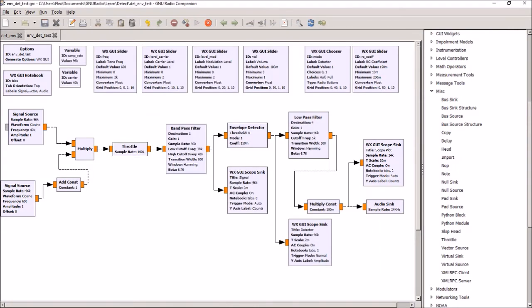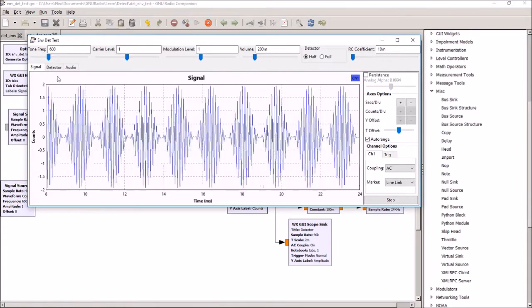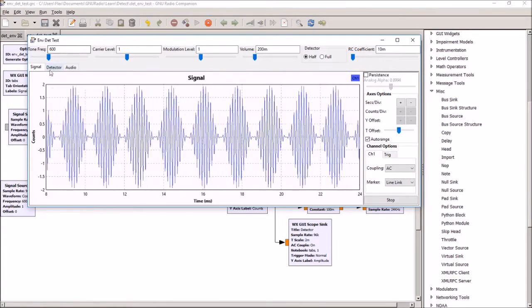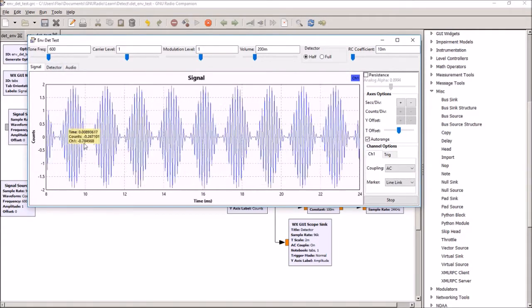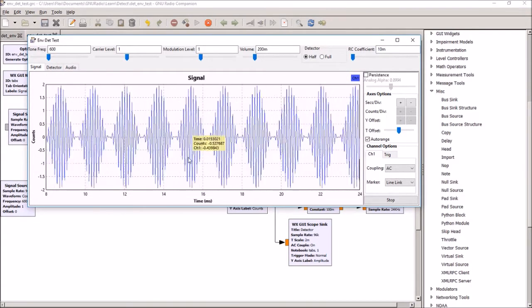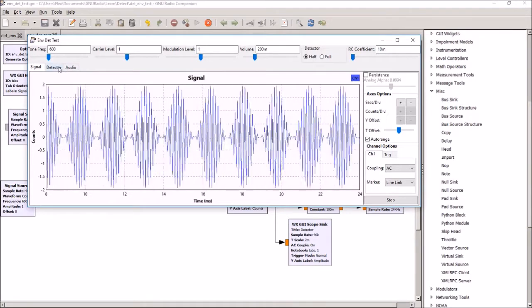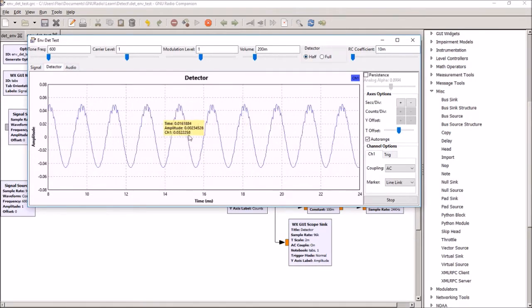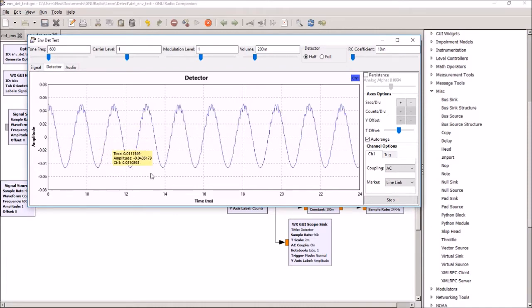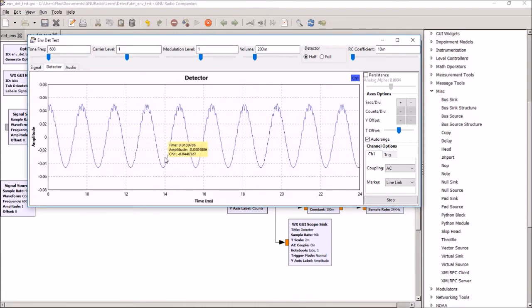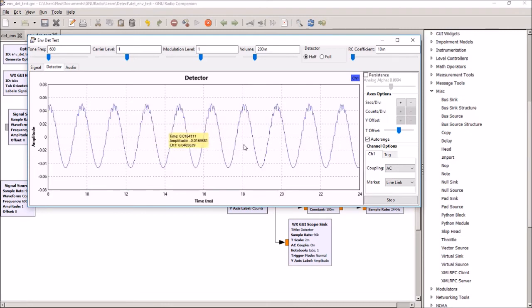And what you can see then when it's working is your input signal is a 600 Hertz tone modulated on a 40 kilohertz carrier. The half wave detector is picking up the half wave peaks from the carrier and then smoothing them to get the 600 Hertz tone output.